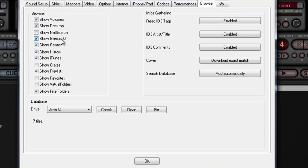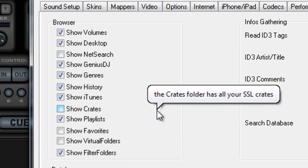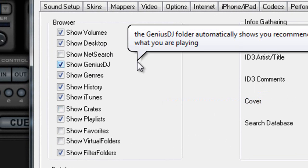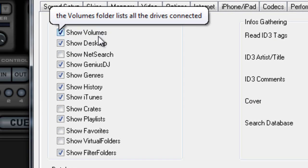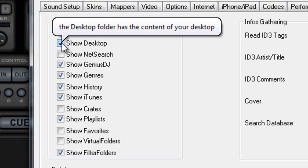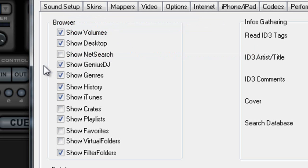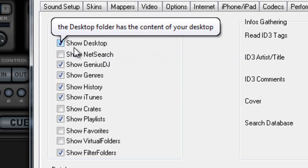Now on Browser, this is how I like to have it. I like to see my volumes and I like to see my drives. Sometimes when you're playing, you download a song to the desktop and you want to be able to get to your desktop.